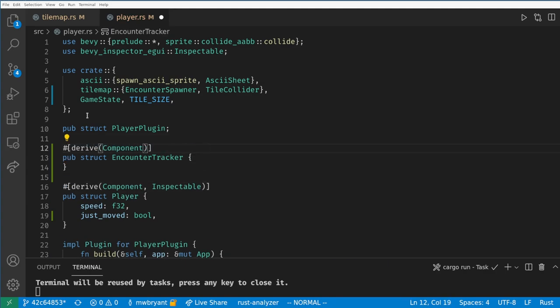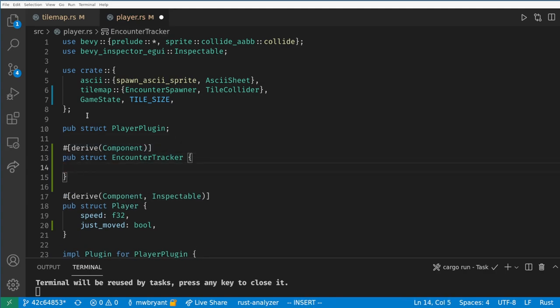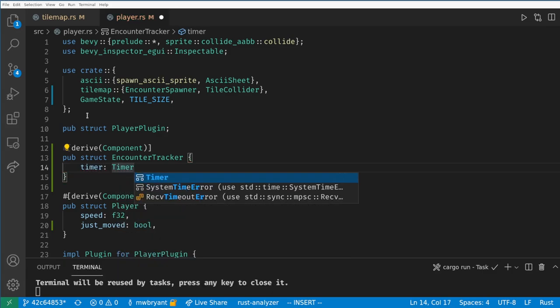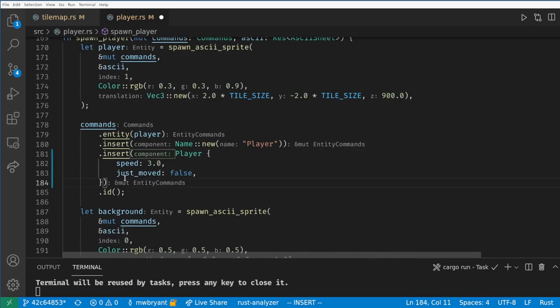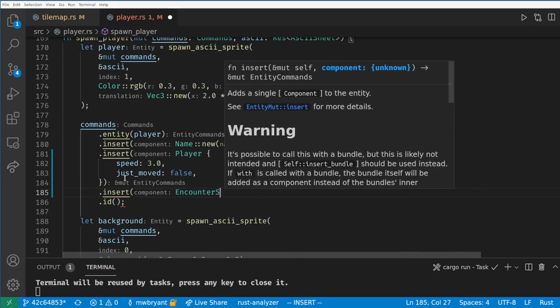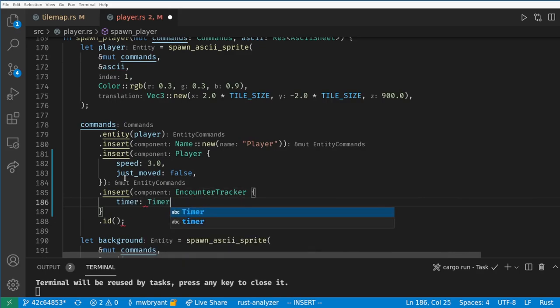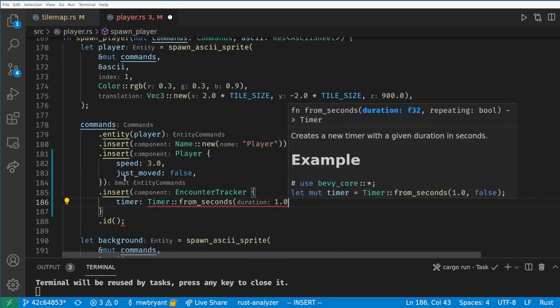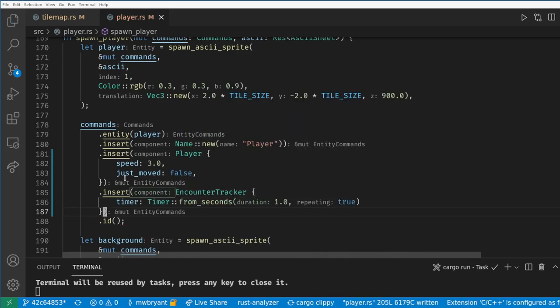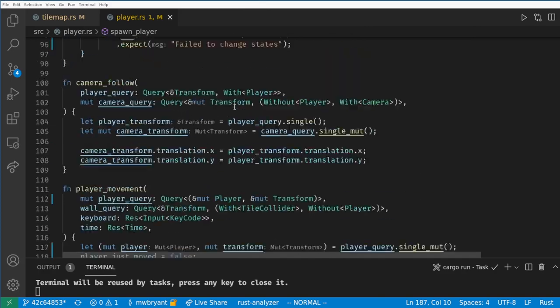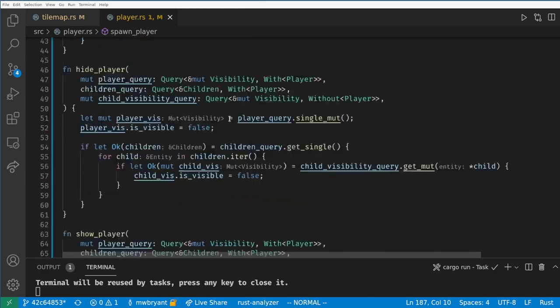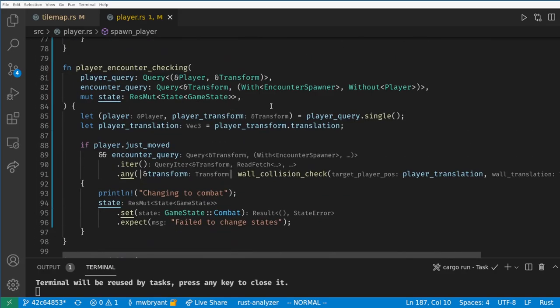I'm going to nest mine into a new component called EncounterTracker which I'll add to the player. Now on creation we create a timer to go off every one second and we set it to repeat so we can get many encounters.